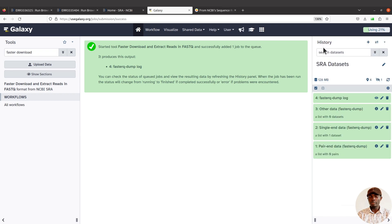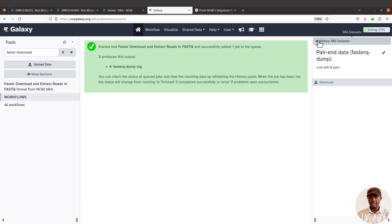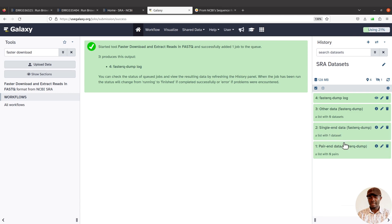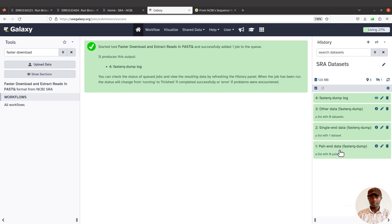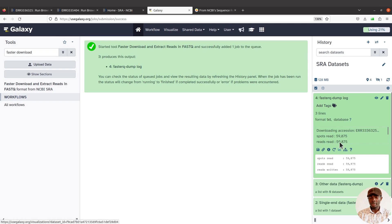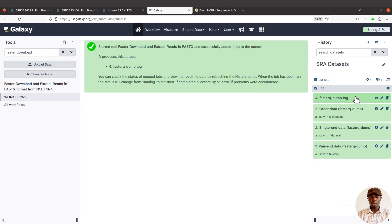Because we used a single-end accession ID, the single-end collection has data in it, while the paired-end collection will be empty — zero datasets. The other data output is also zero. You can remove those empty collections. The FASTQ-dump log file is useful — you can check it to see what was done and get more information. This is how we import single-end data from the SRA database. Now let's try it with paired-end data.